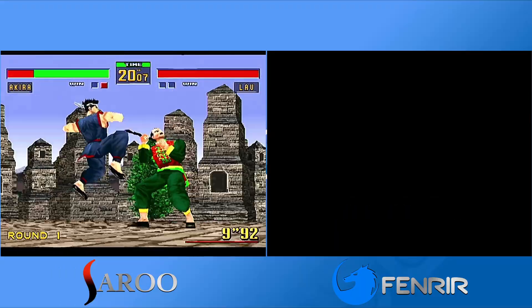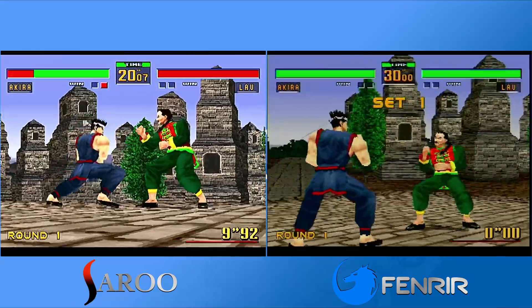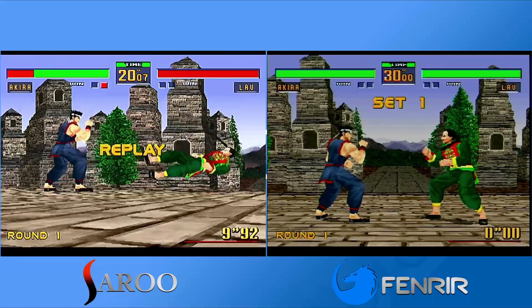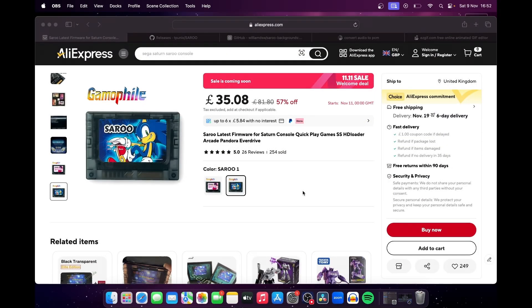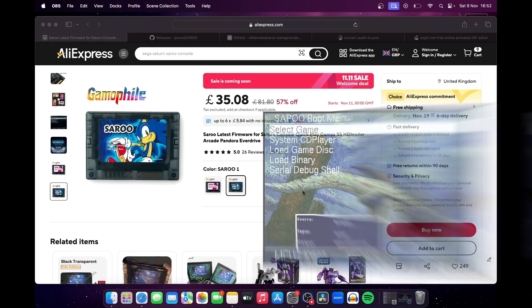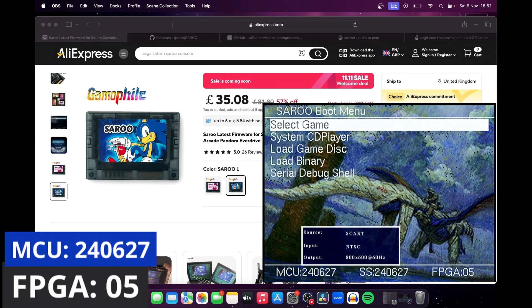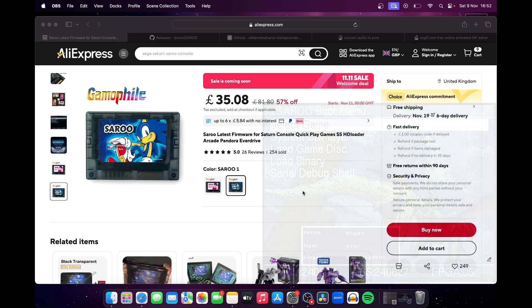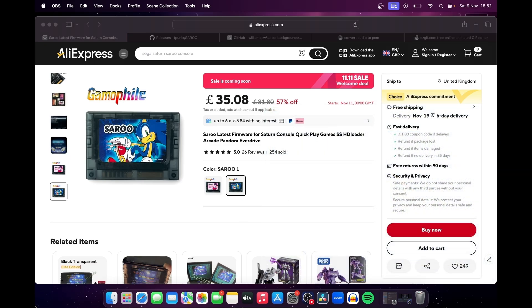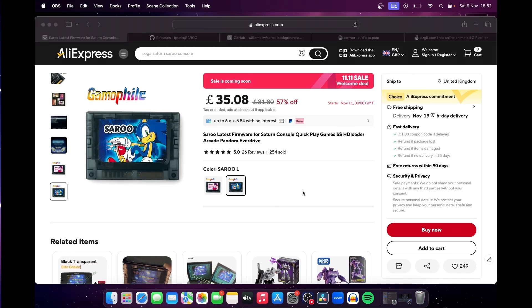Okay, now for the setup guide. The Saru cart that we bought comes with support for the latest firmware and FPGA, those being MCU240627 and version 05 of the FPGA. All this means is that the firmware in future can be upgraded by simply dragging and dropping the files onto the SD card, which is where the Saru accesses them from.